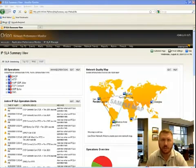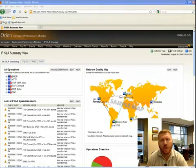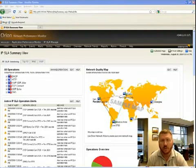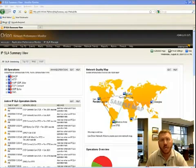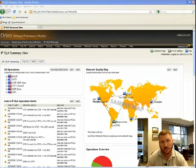Now Cisco IPSLA is a really cool technology because it allows you to have your routers and switches and other iOS devices run tests for you from their location on the network and then provide data on the results of those tests.